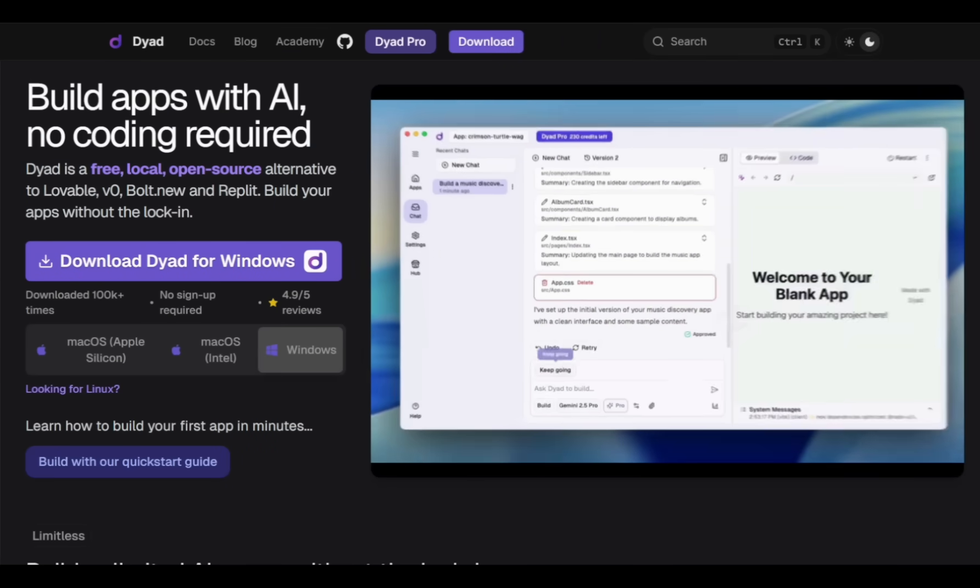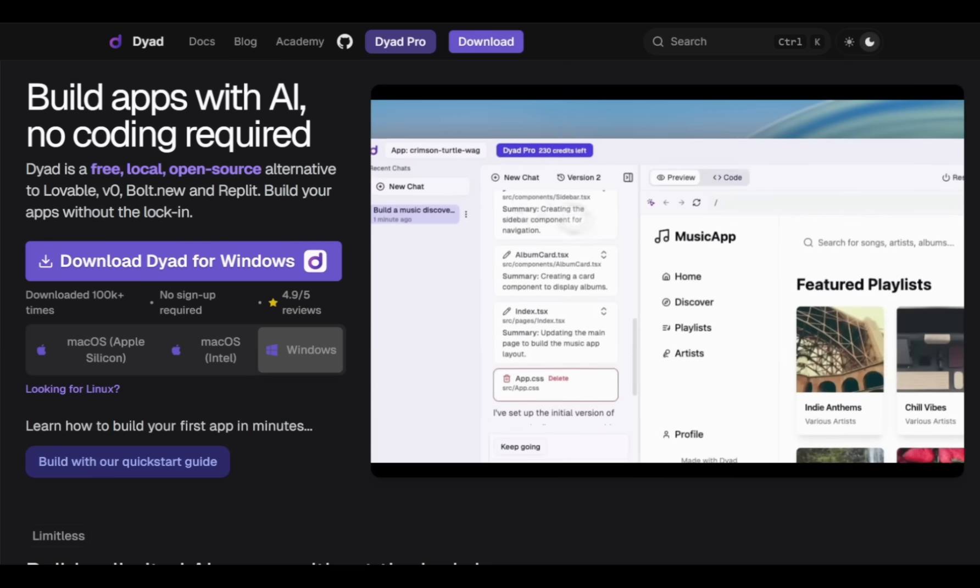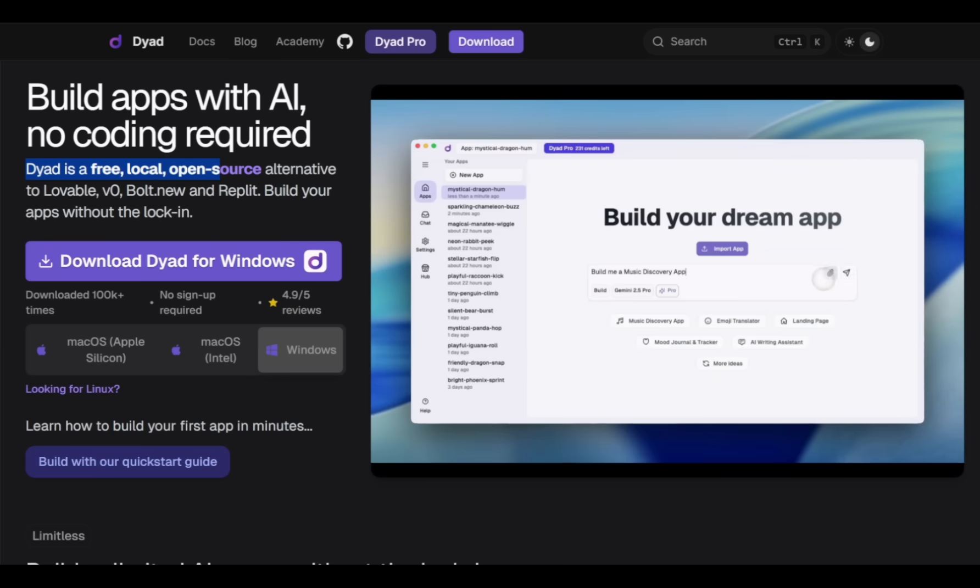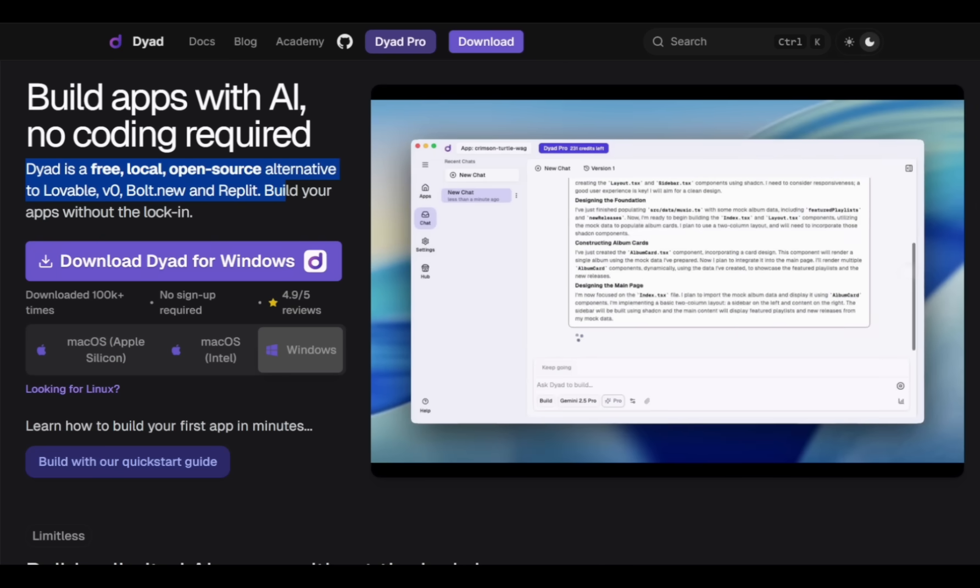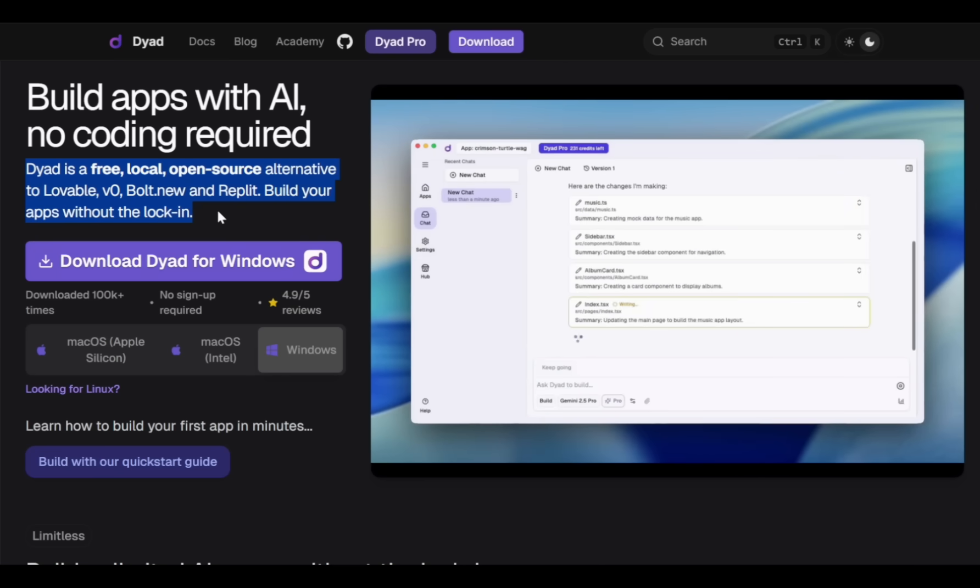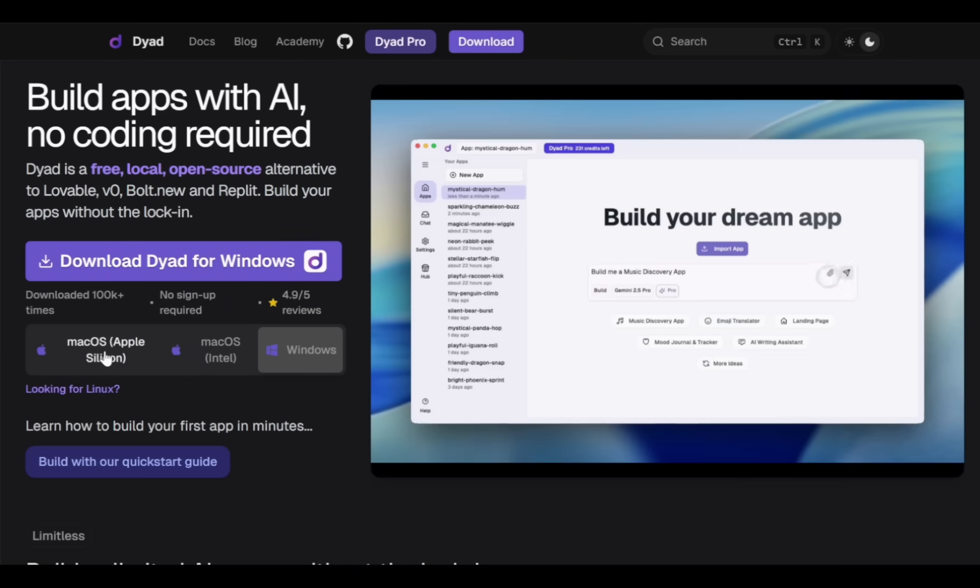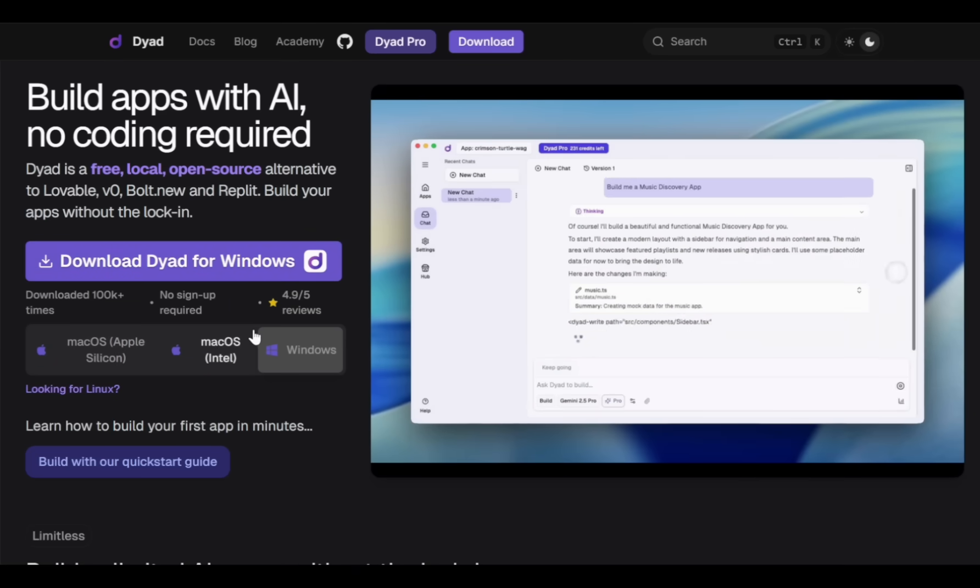It's a free, local, open-source alternative to platforms like Lovable, V0, Bolt, New, and Riplet, but with zero vendor lock-in. You can download Dyad for any platform, including Windows or Mac OS.